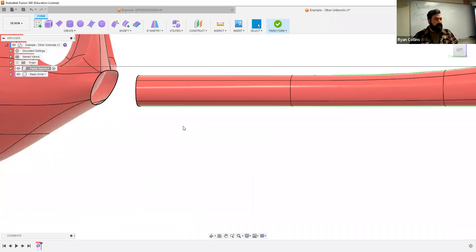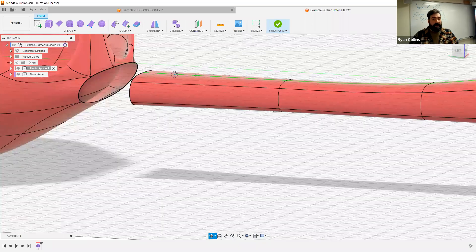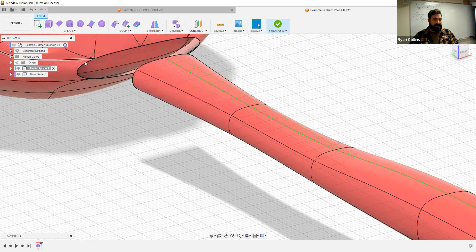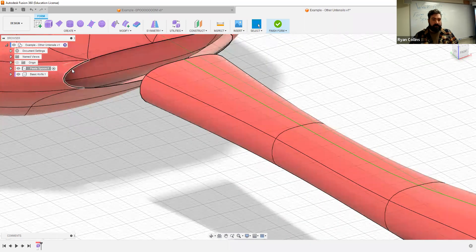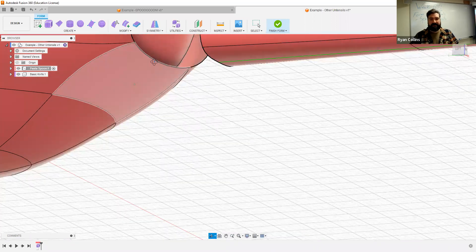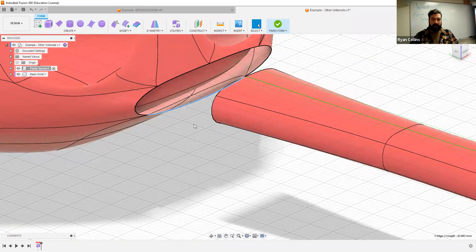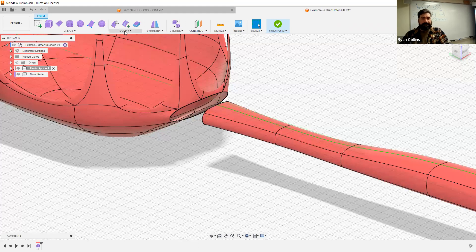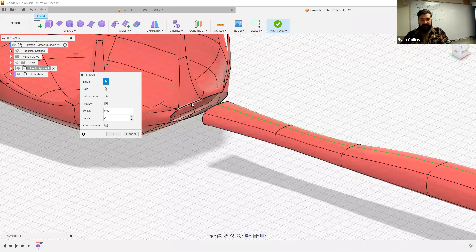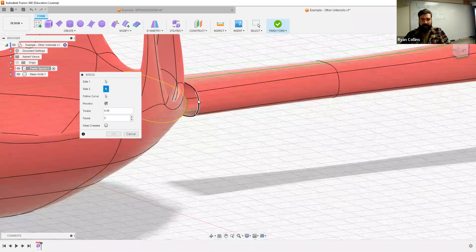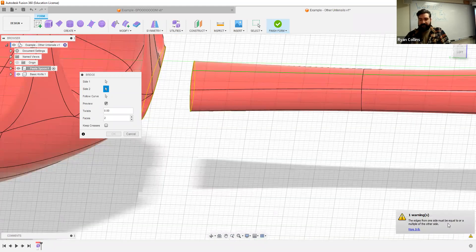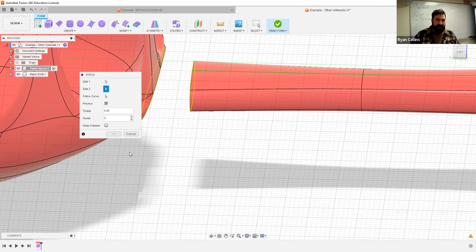The bridge doesn't only have to work on a surface, but it does need a matching set of edge lines. There's one, two, three edges — that bottom one might be problematic because on the handle side there are six edge lines, three on either side. Let's try it — go to modify, bridge. Double-click side one to select the whole side, orbit over, double-click side two. Warning: edges from one side must be equal to or a multiple of the other.